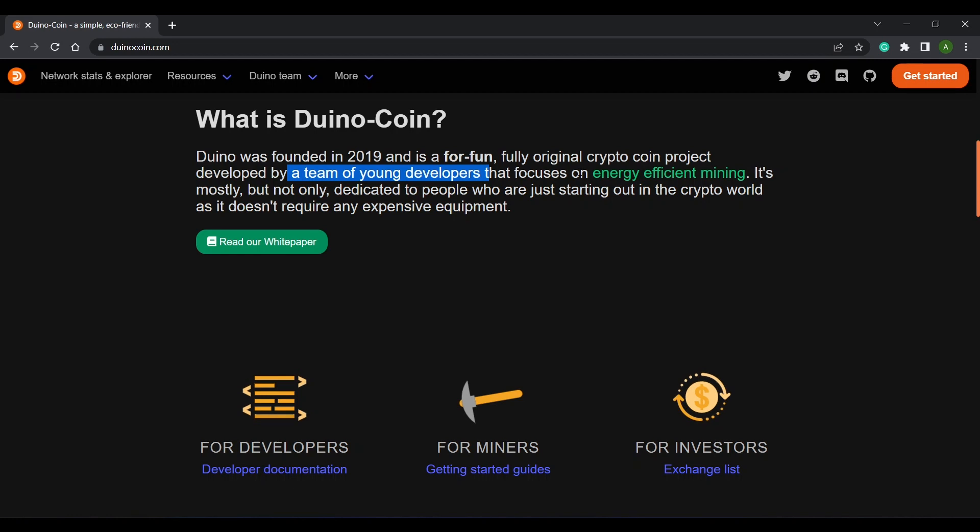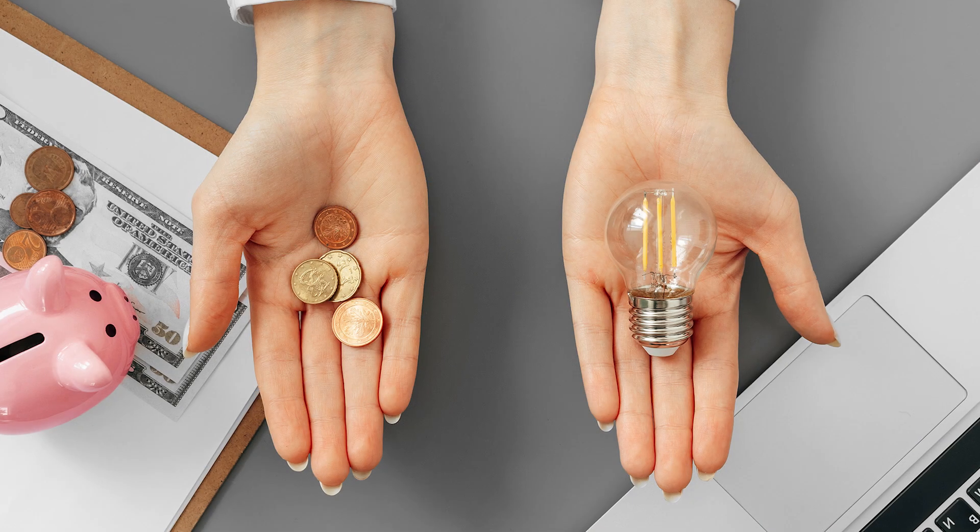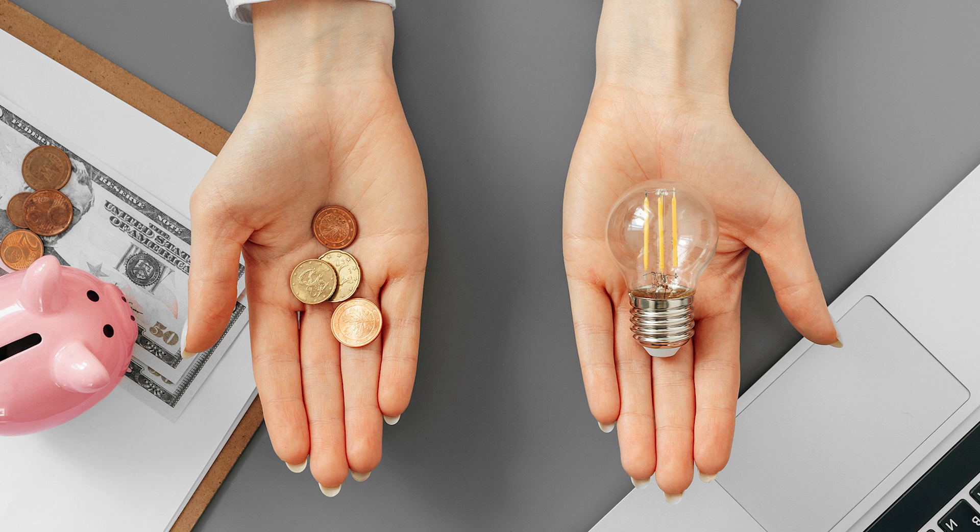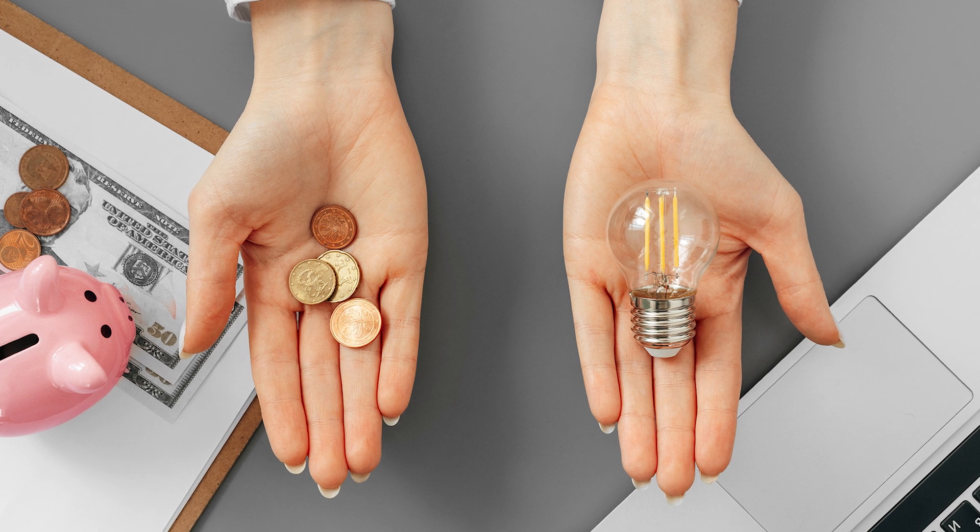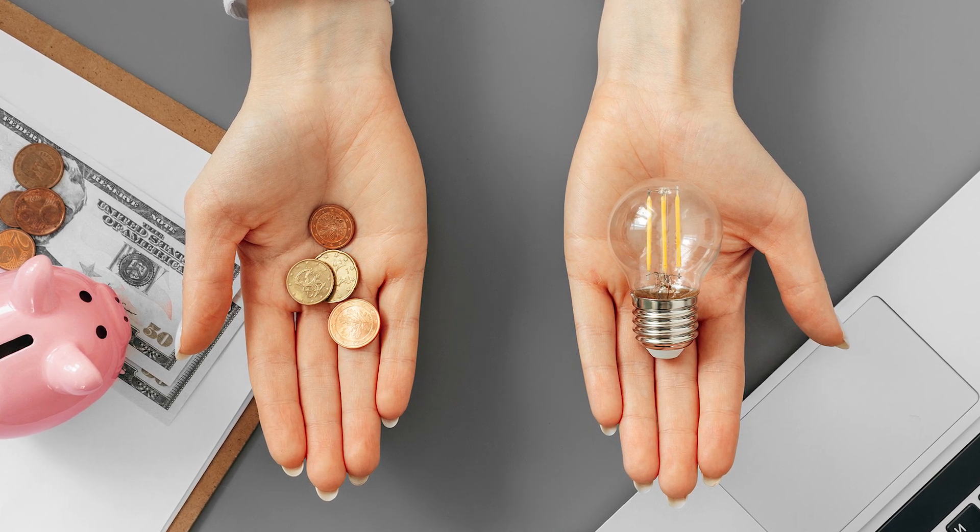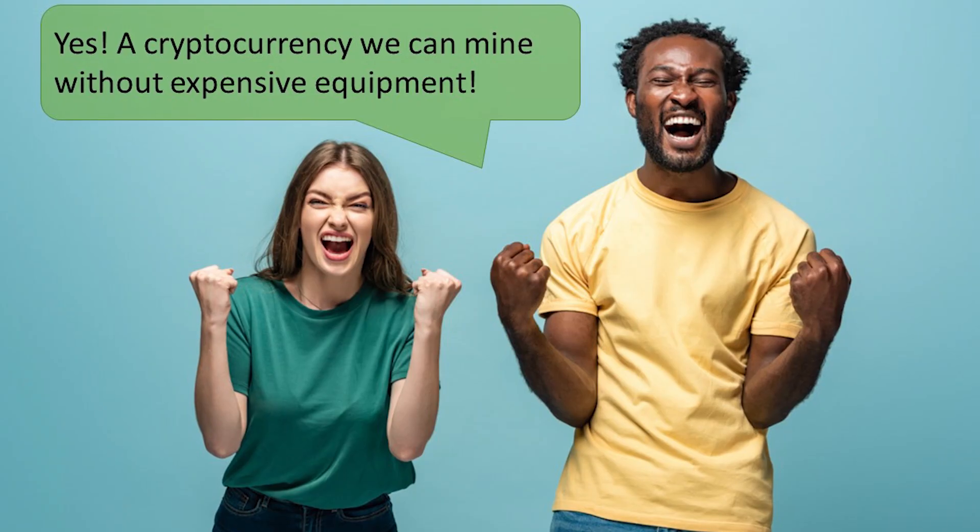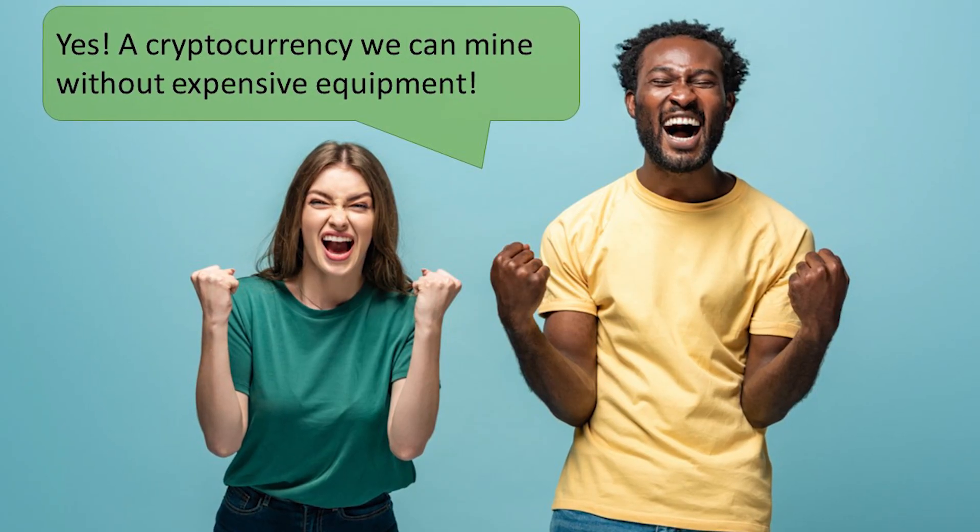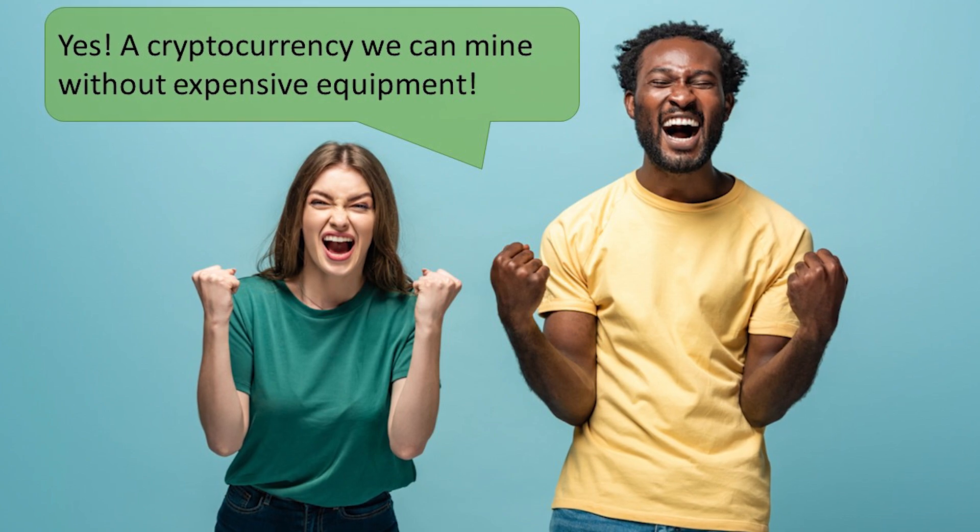Duinocoin was developed by a team of young developers for fun and learning, also while setting out with a goal in mind to keep it low cost and use a low amount of power. This way it is accessible to as many people as possible.